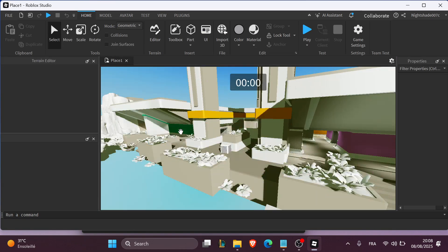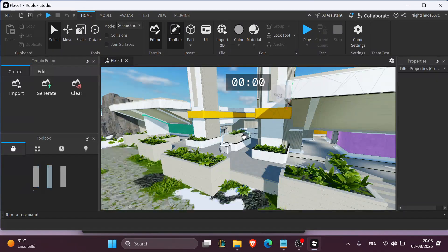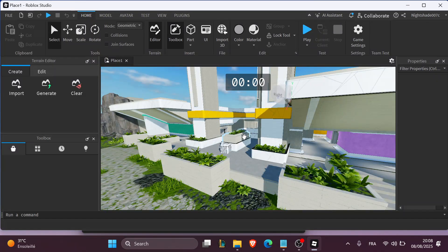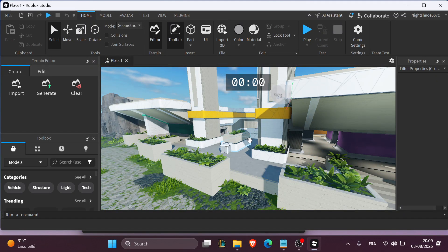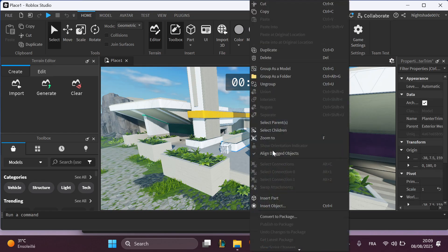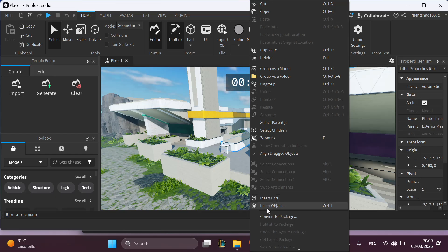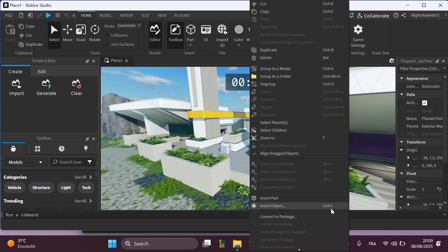Once the template is loaded, you're going to go to the Explorer, right-click on the Workspace, and click on Insert Objects just like this. You're going to see this Insert Objects window. You can alternatively press Control plus I.